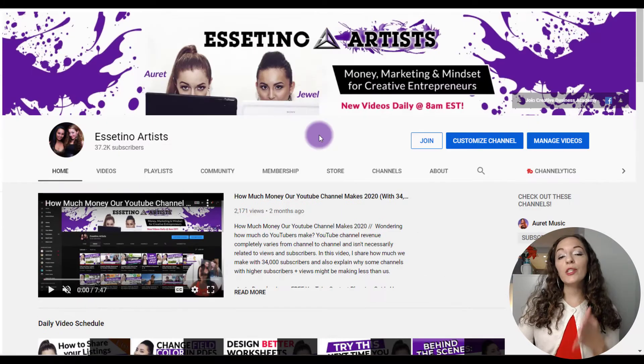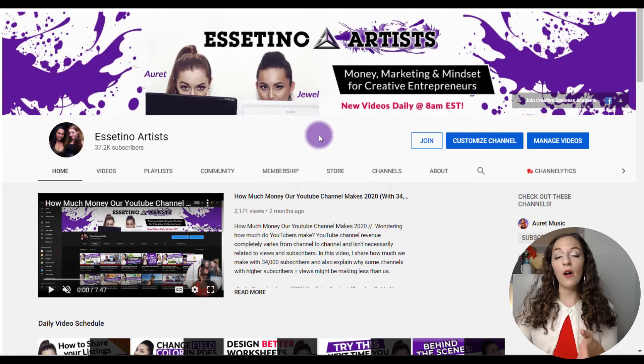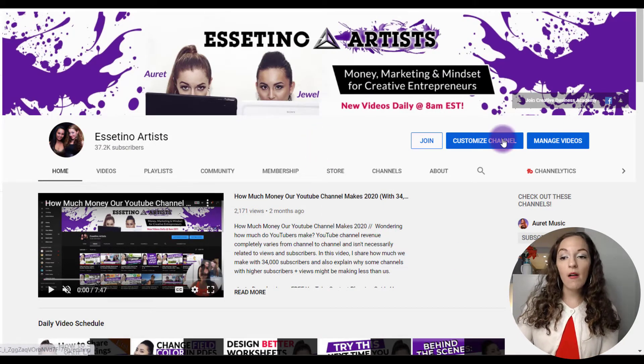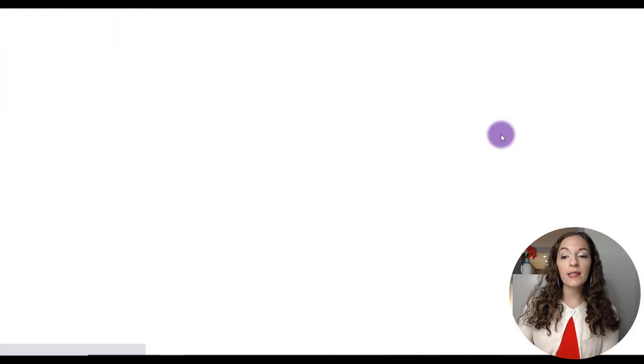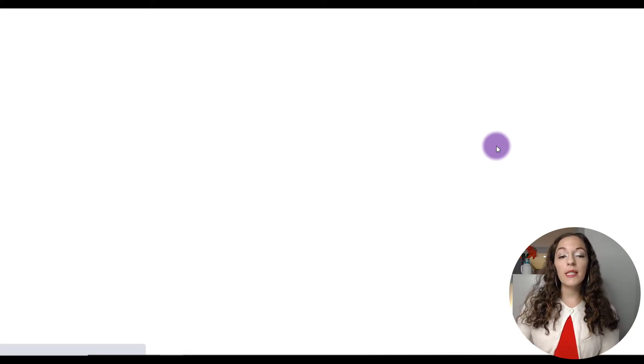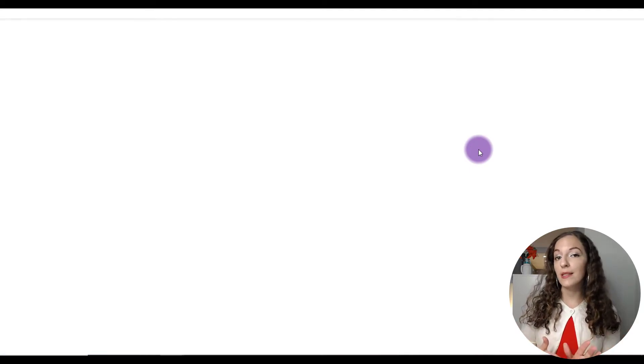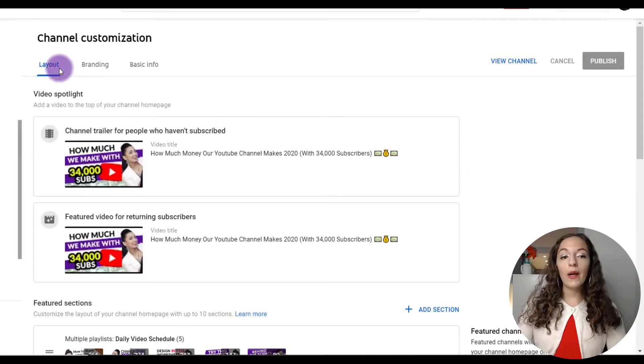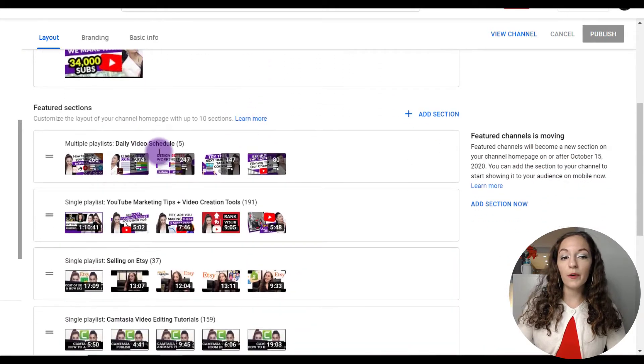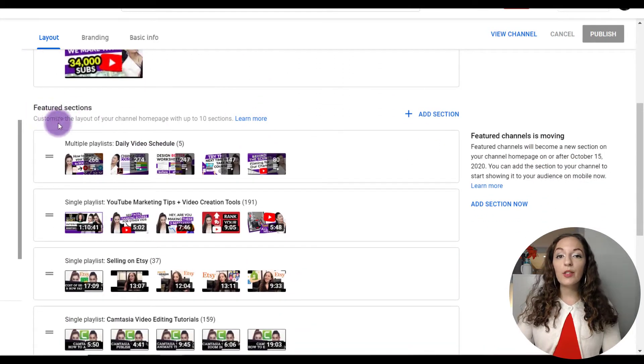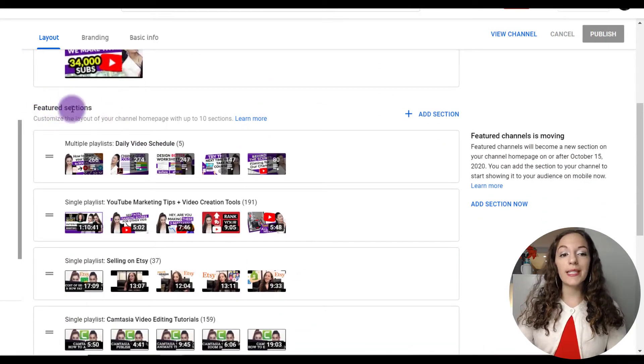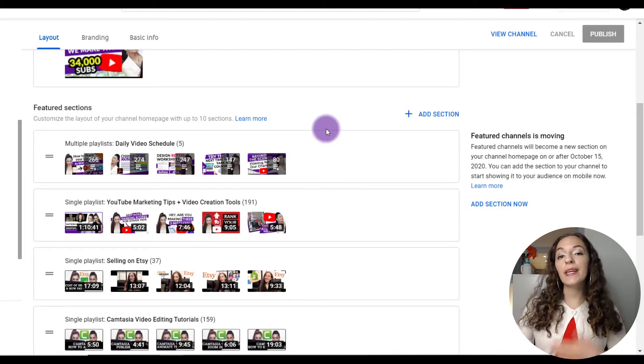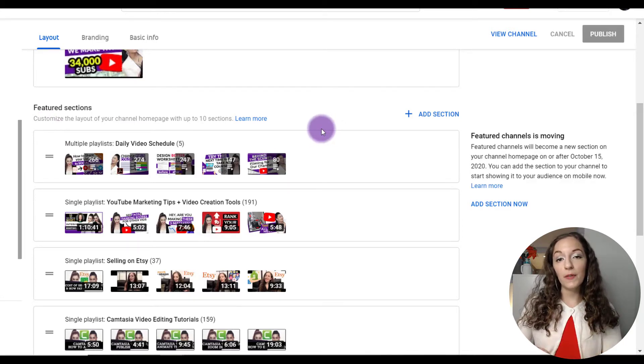So what you need to do, first of all, make sure you're logged into your YouTube channel, and then click on the customized channel button. And you'll see it opening up the back end of your YouTube channel along with a few different features that you can customize. So in the layout tab, if you just scroll down right over here, under the featured sections area, this is where you can add your playlist to be featured on your homepage.